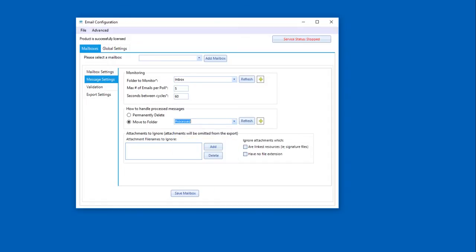So to summarize, our software will pick up emails from the inbox folder, process them, and then move them to the processed folder when it's completed.